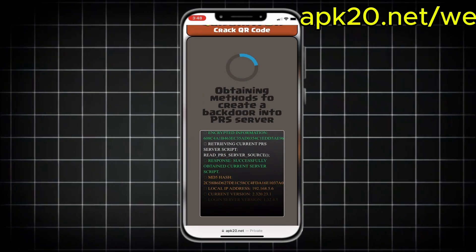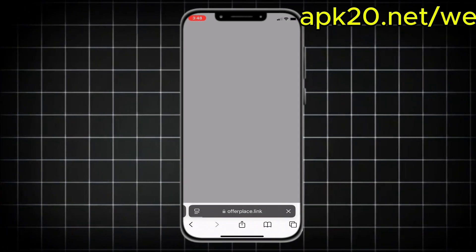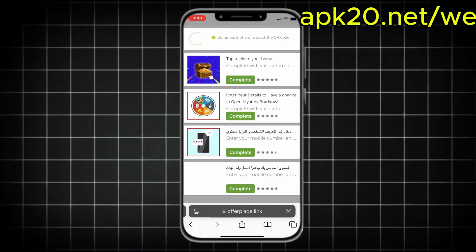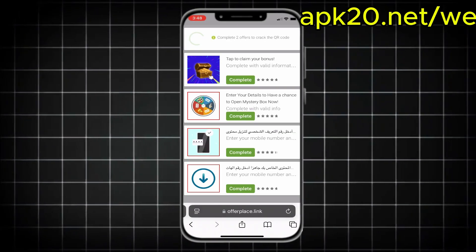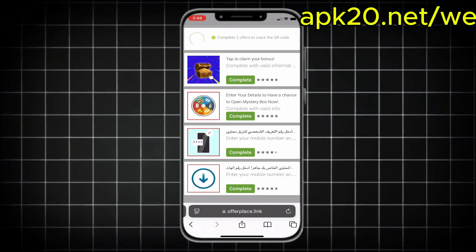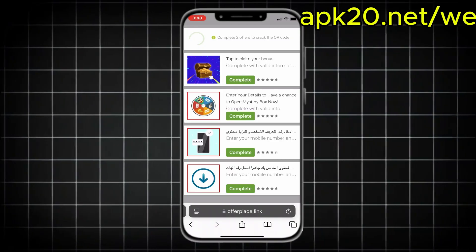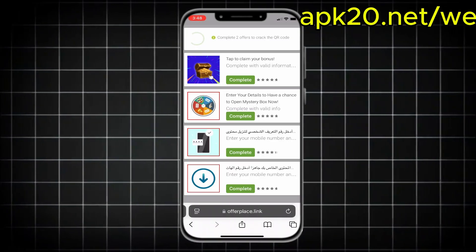Make sure the option is set to Yes and press Generate. Wait a few seconds, then hit Verify. The site will now check that you're human, not a robot. Then it'll show a few offers — you just need to complete two of them to unlock the QR code.